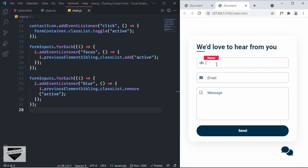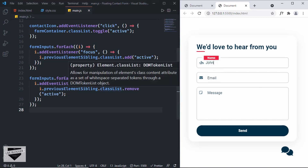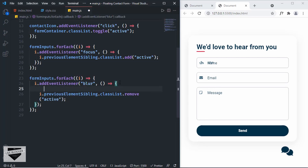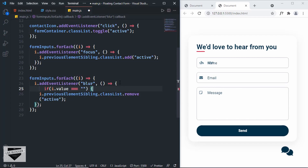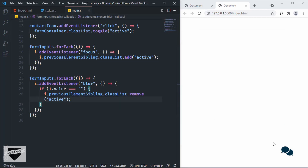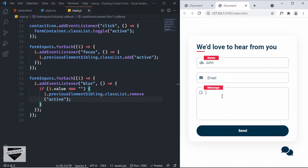The last thing we need to do is keep the active class when there's data inside the input field. Before removing the active class, we add an if condition: `if (i.value === '')` — only remove the active class if the value is blank; otherwise keep it. Testing: typing some value shows that the active class stays on the label when there's data, and if there's no data, the active class is removed.